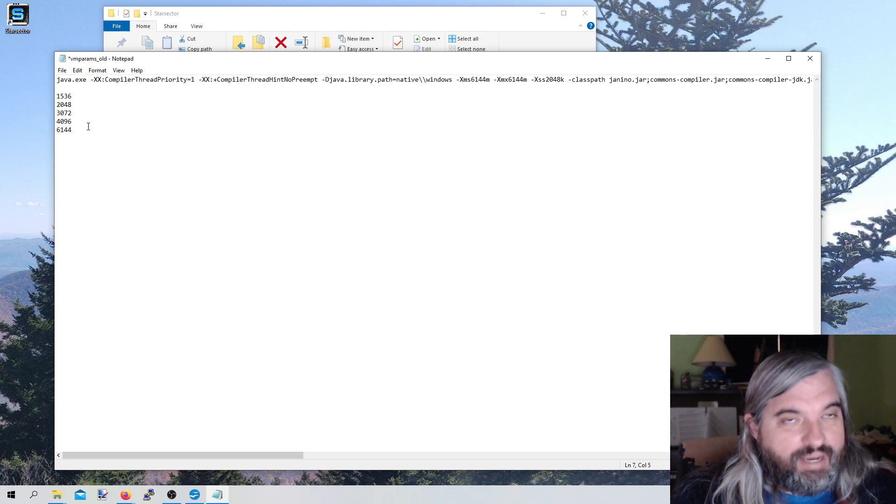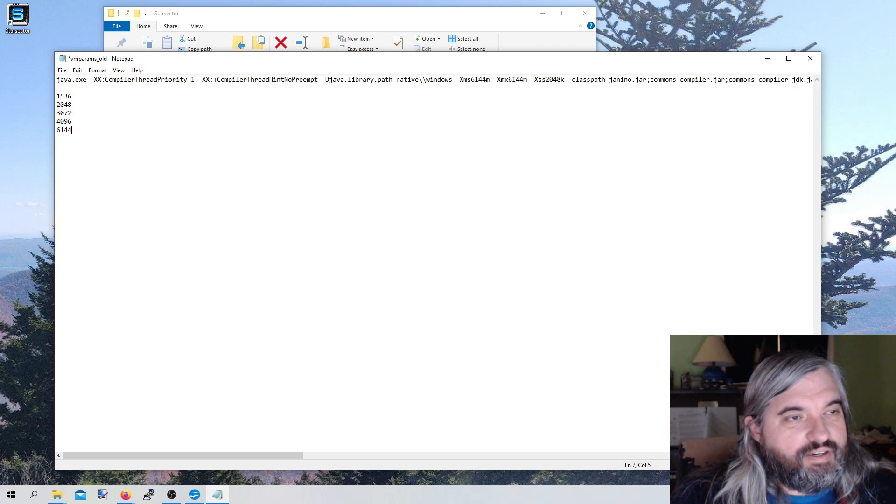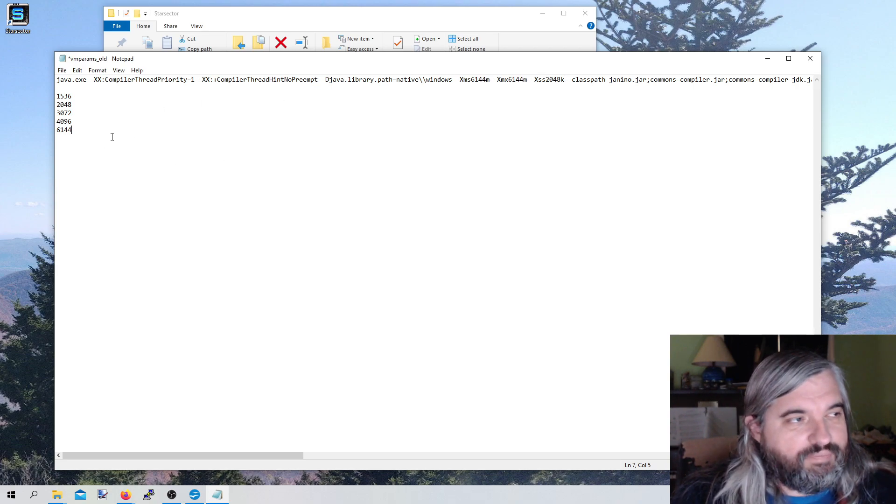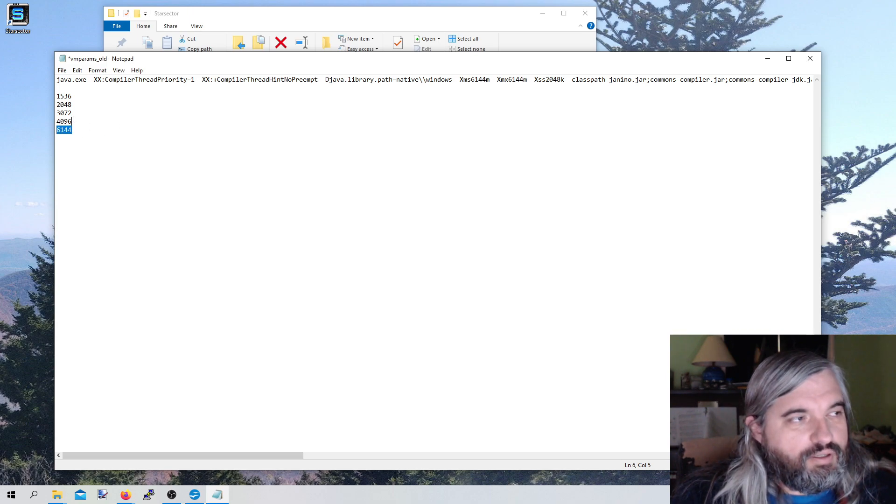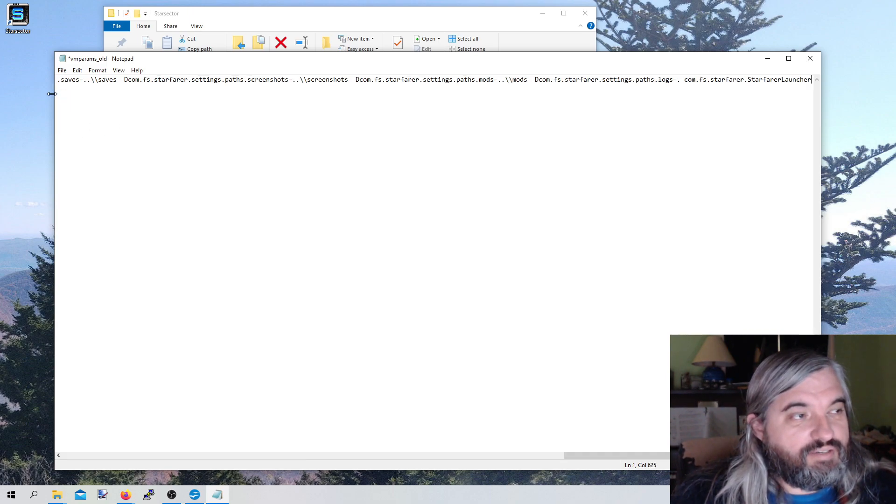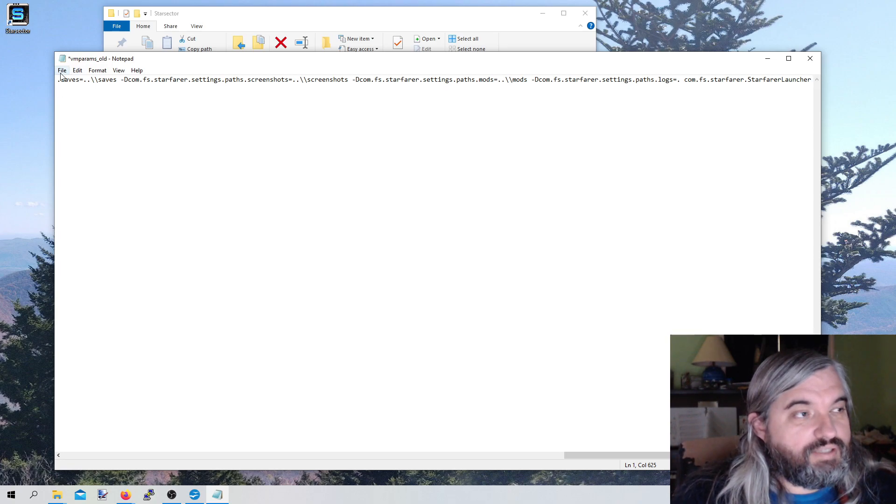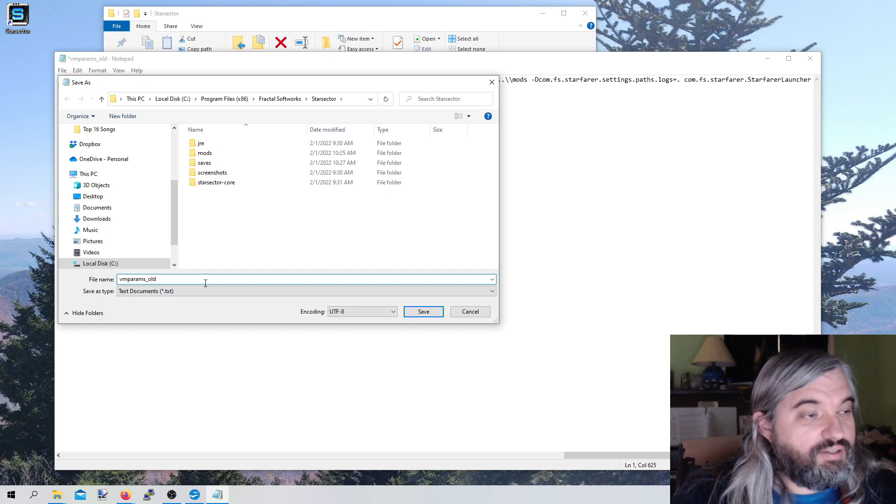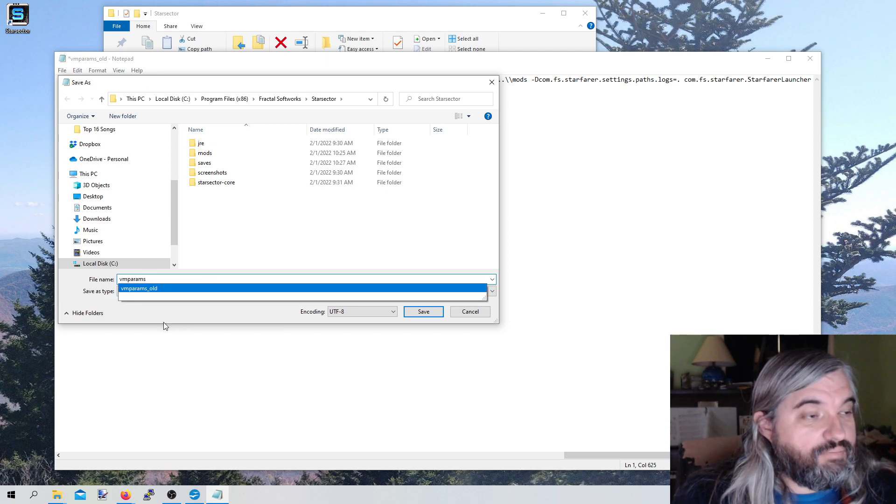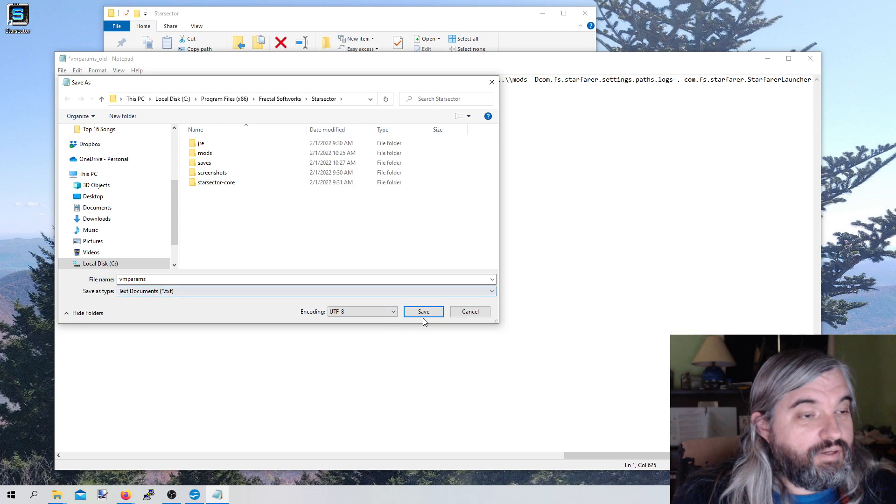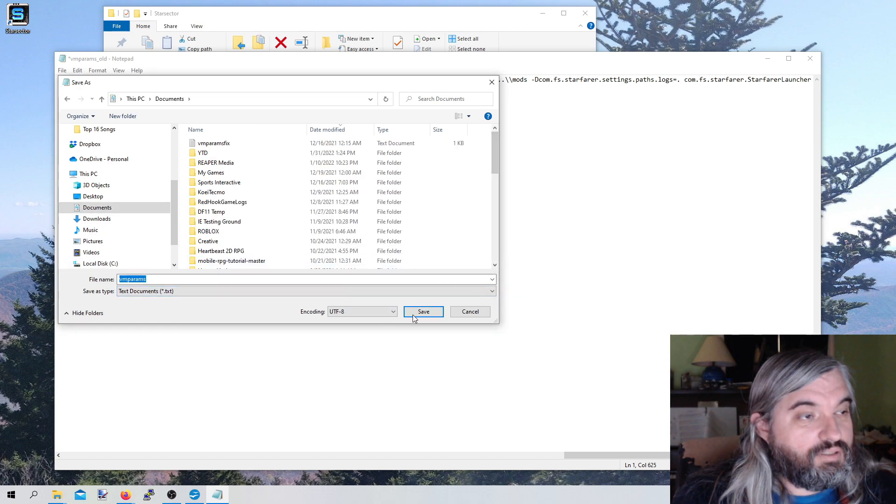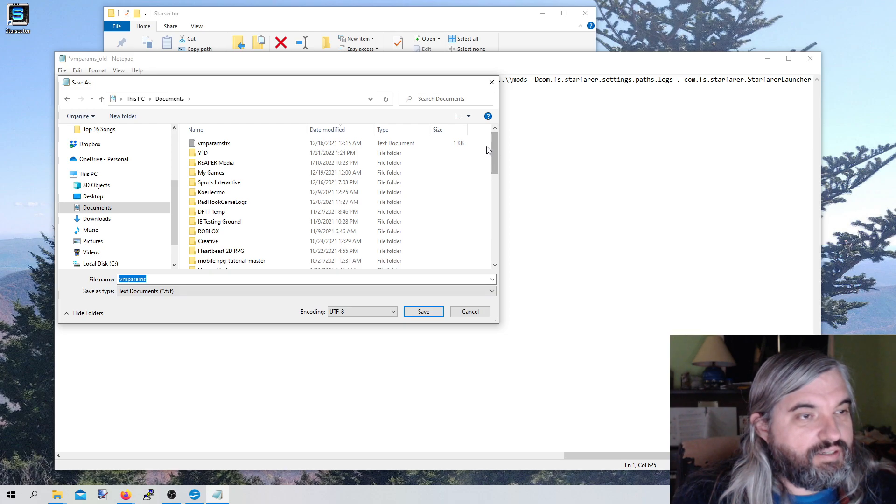Very simply, let's go ahead and get rid of this excess stuff here. Let's go ahead and Save As. We're going to save this as VMPARAMS. Now, you're going to see there's a problem here. It saves as a text document. And it's actually not going to let us write there, which is very exciting.